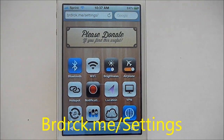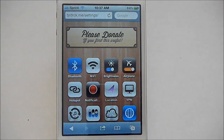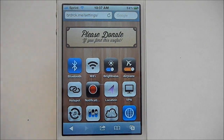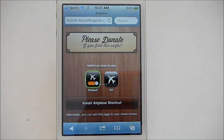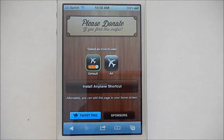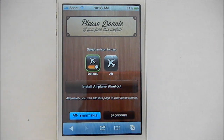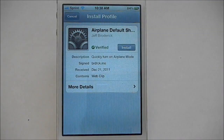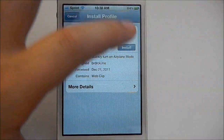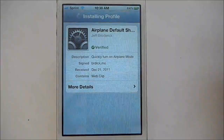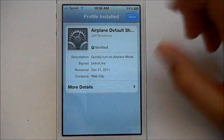This site lets you download toggles for your iOS device. If you go into the website and say you want to get airplane mode, tap on airplane mode — you can see there's a default or alternate icon. I'm going to stick with default, and you can install this shortcut or add it to your home page. I'll tap install right here, then install now, and at the top it says profile installed.